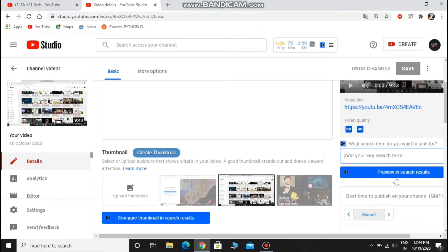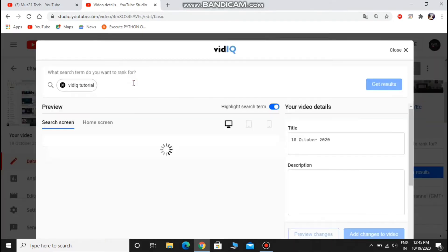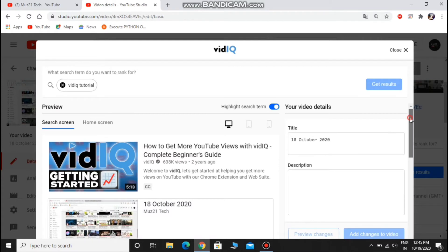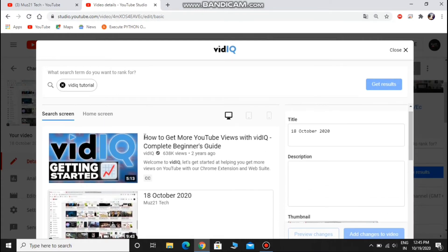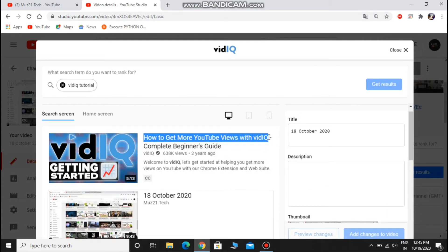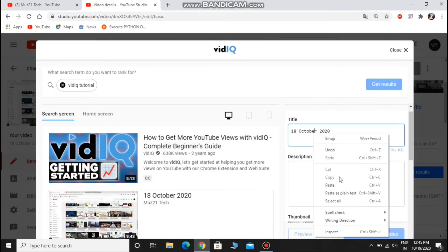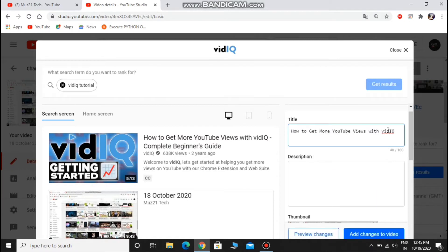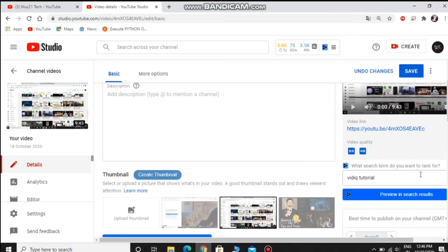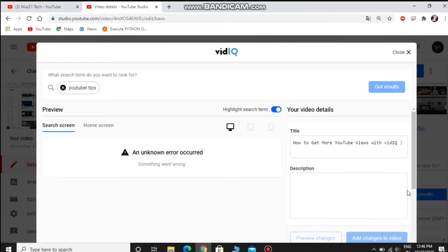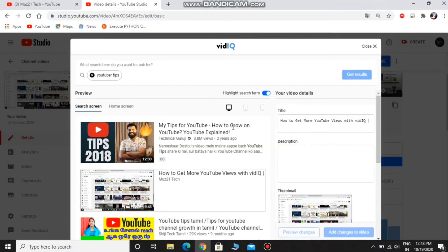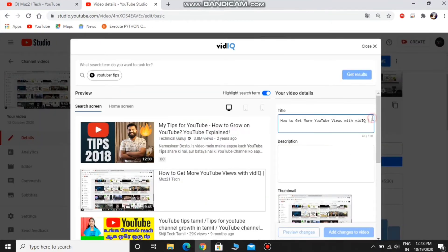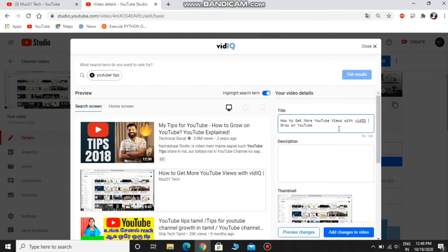You can choose the title and description from this search tab. Type the word of your video content, choose the title from these videos. Type another word, find another related word for your video title.